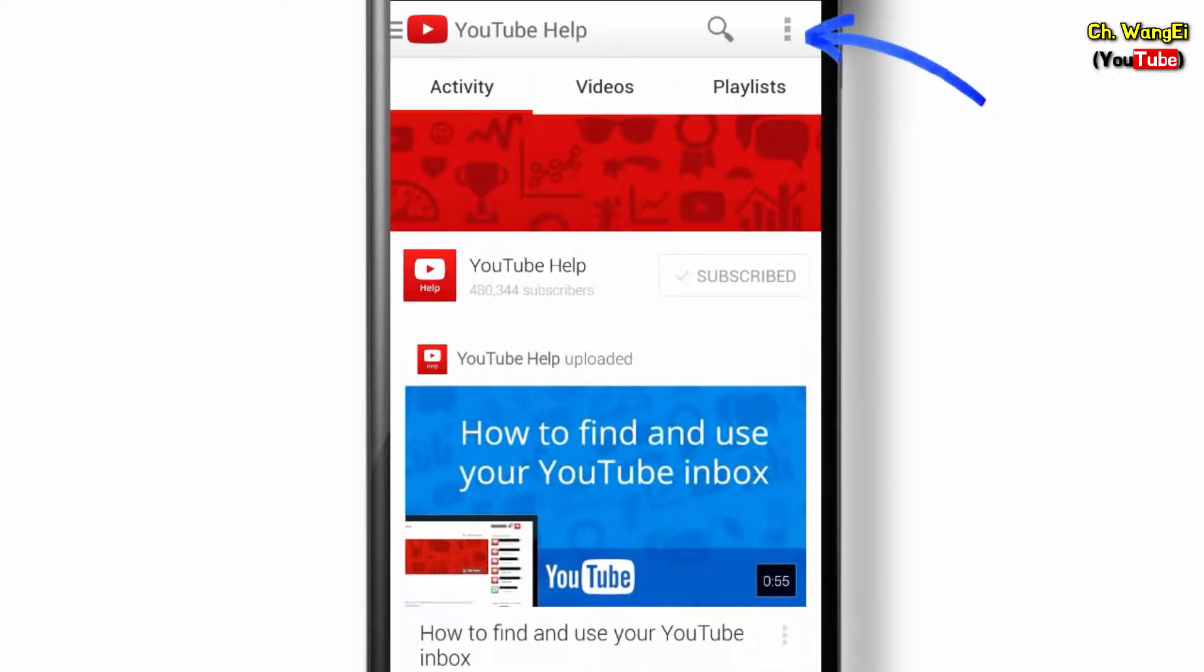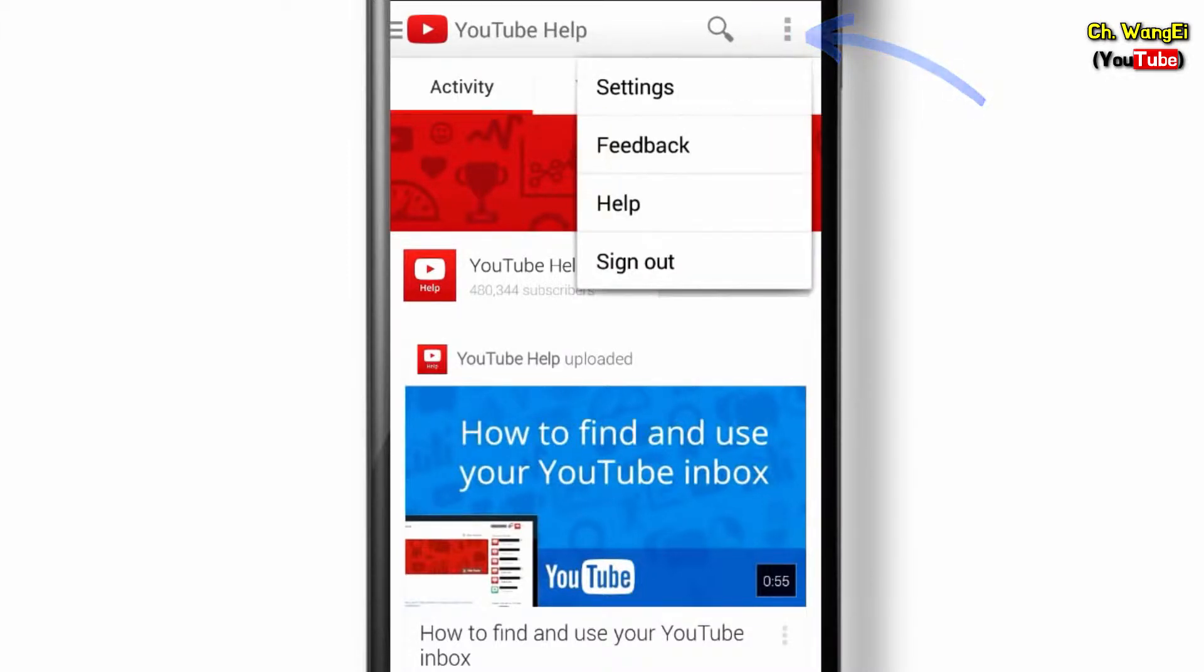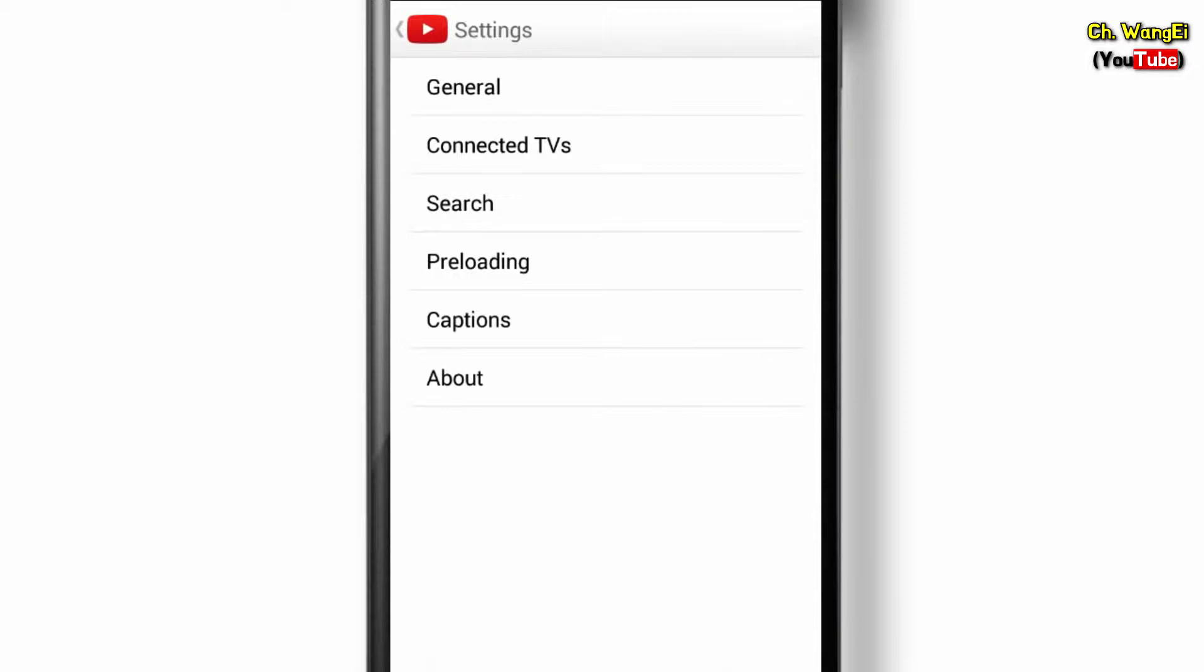Now tap the menu icon and go to Settings. In this screen, touch Captions.